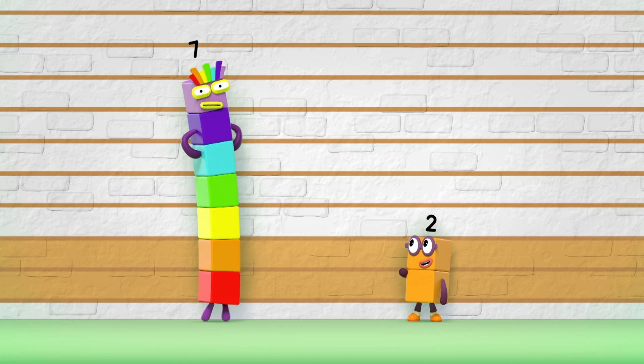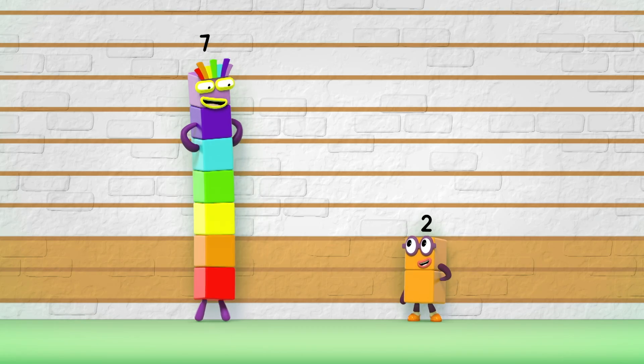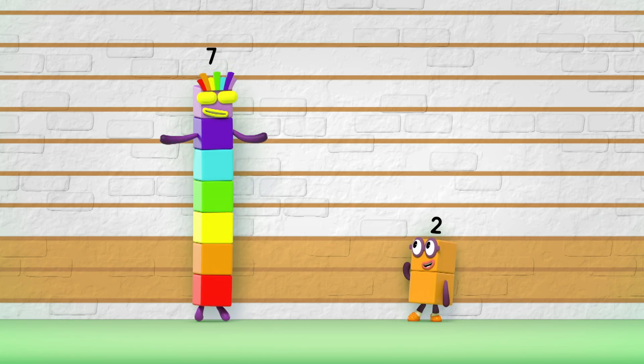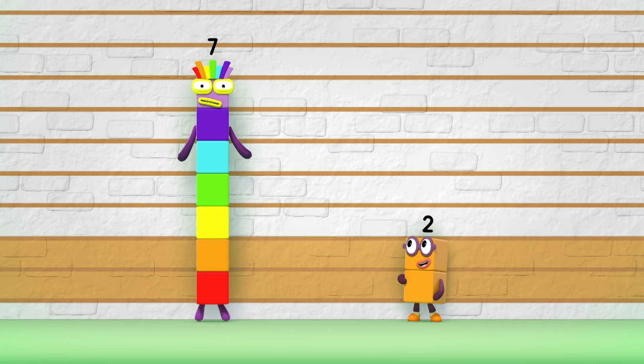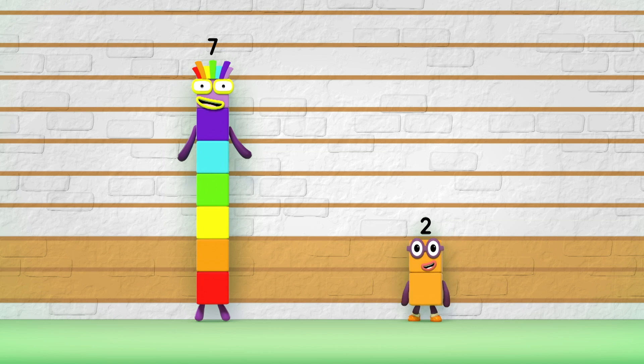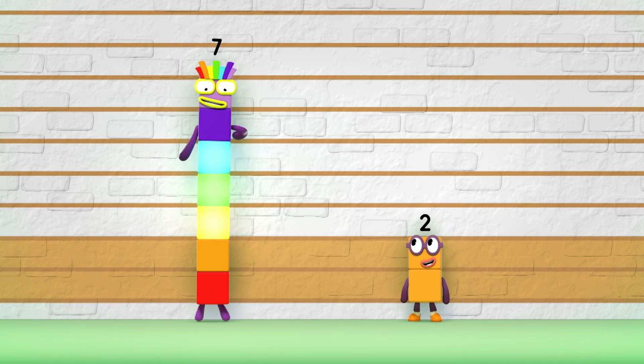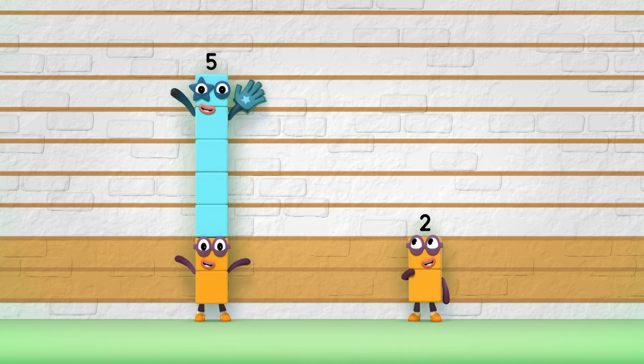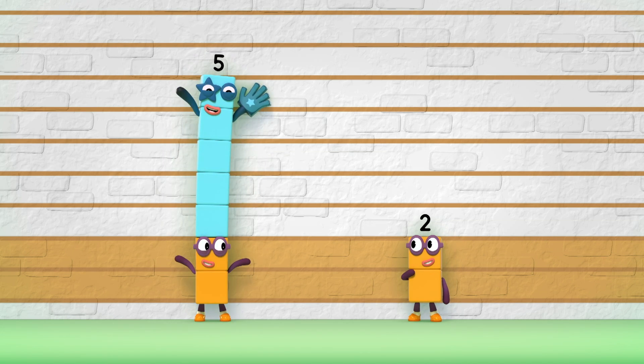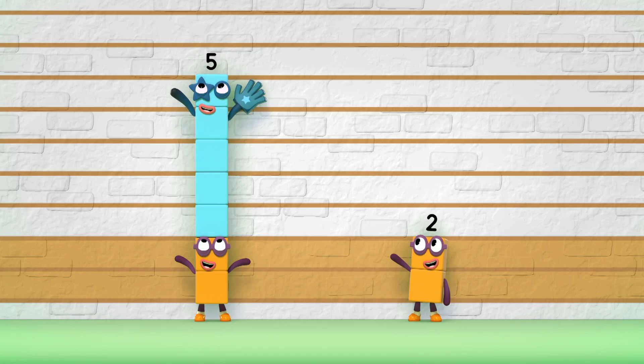And if the numbers won't pop into your head, you can count the extra blocks instead. One, two, three, four, five. Five. The difference is five.